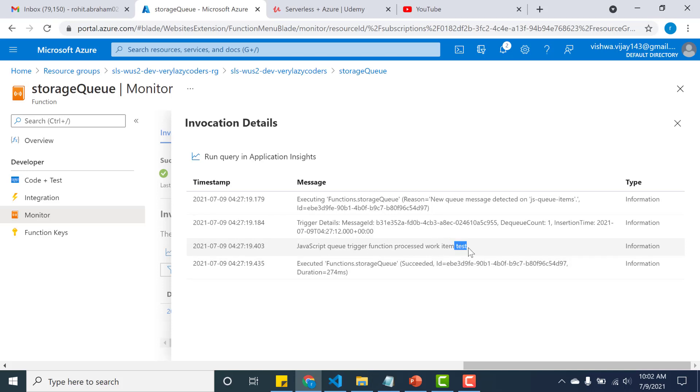So let's just open this and let's see - so you can see the content here: 'test'. So this is something that we had console.log in the code itself. So this is a way in which you can use your storage account queue to trigger an app function using serverless.